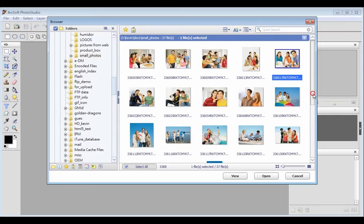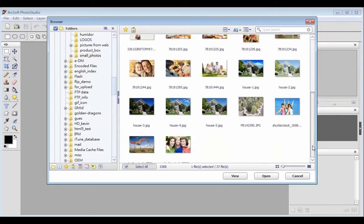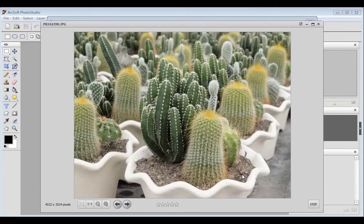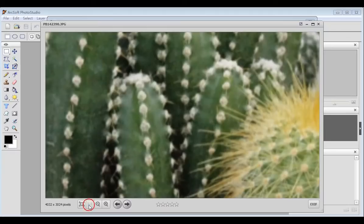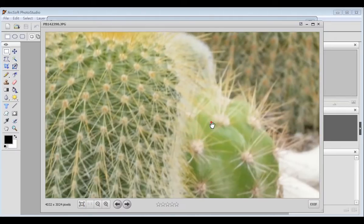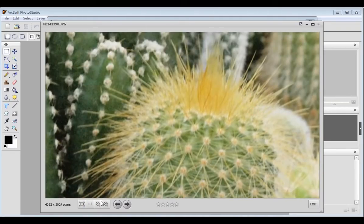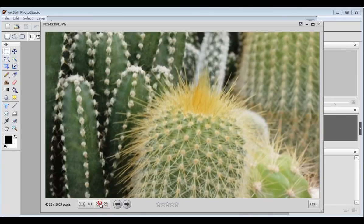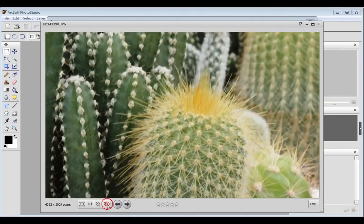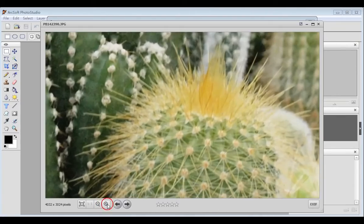To view a picture, please first select the desired picture and click view. Click the one to one icon to view the picture in its actual size. Click zoom out to shrink the picture and zoom in to enlarge it.